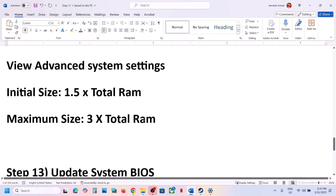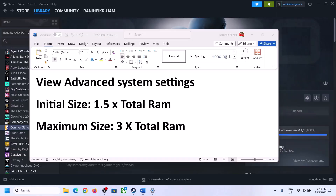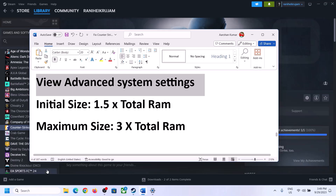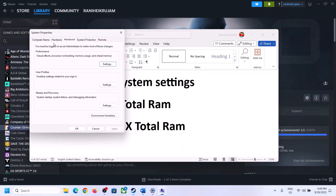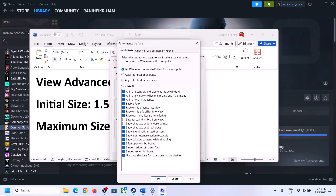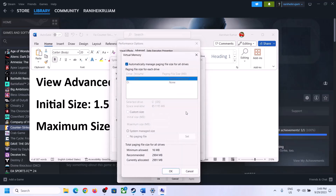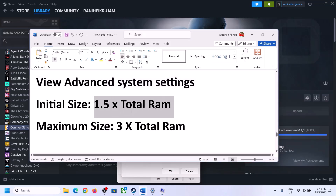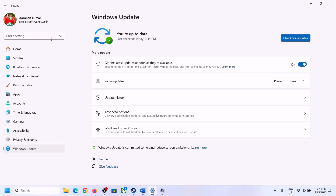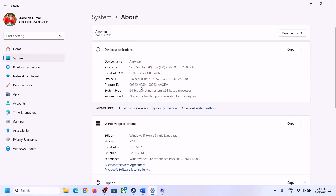The next step is to increase the virtual memory. Type View Advanced System Settings in the Windows search box and click on it. Click the first Settings button, go to the Advanced tab, and click Change. Uncheck the box that says Automatically Manage Paging File Size for All Drives, then select the drive where the game is installed. Check the total RAM in Windows Settings under System > About — in my case it's 16 GB.